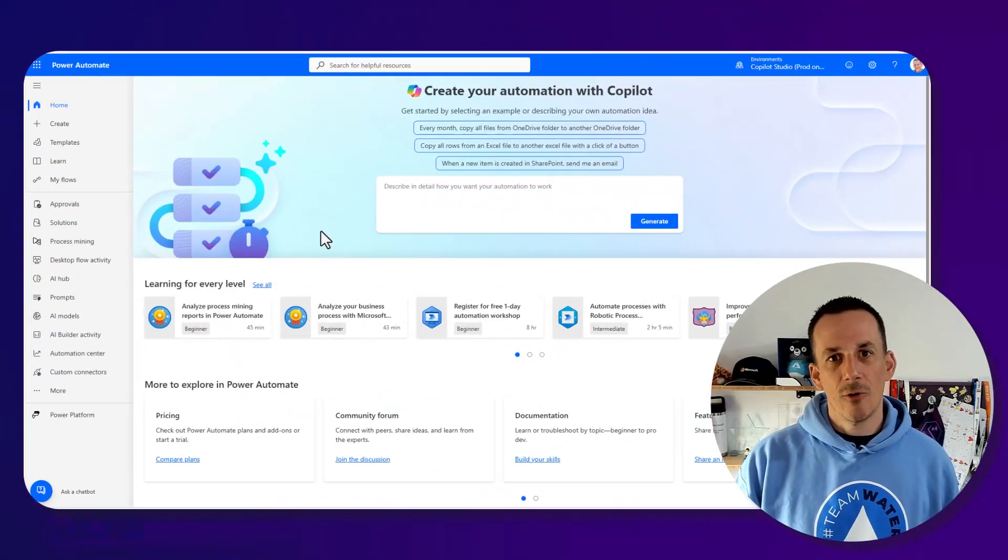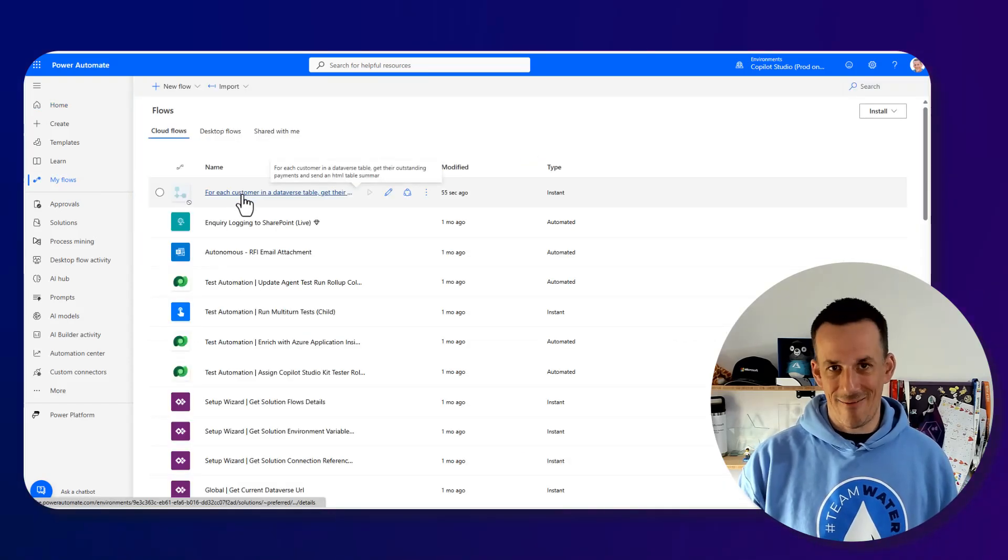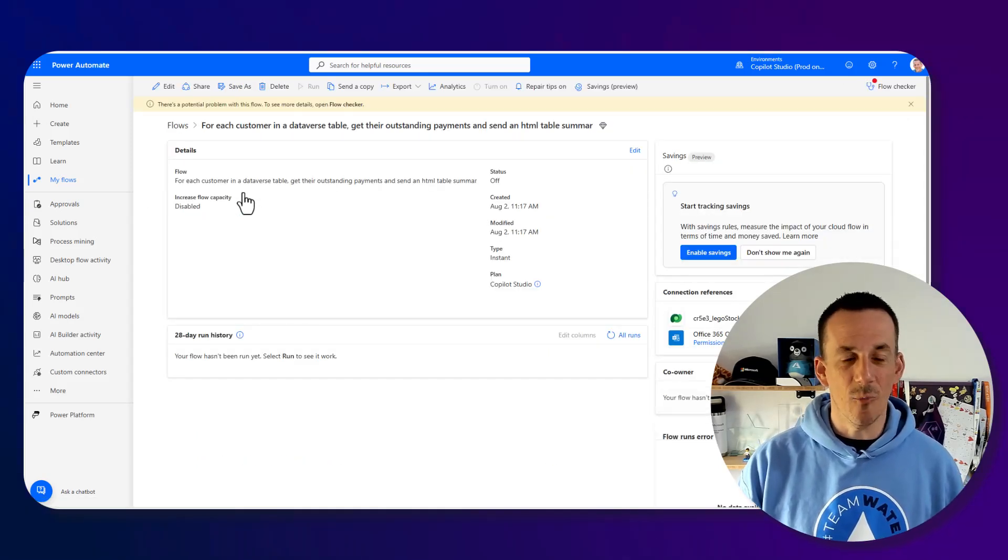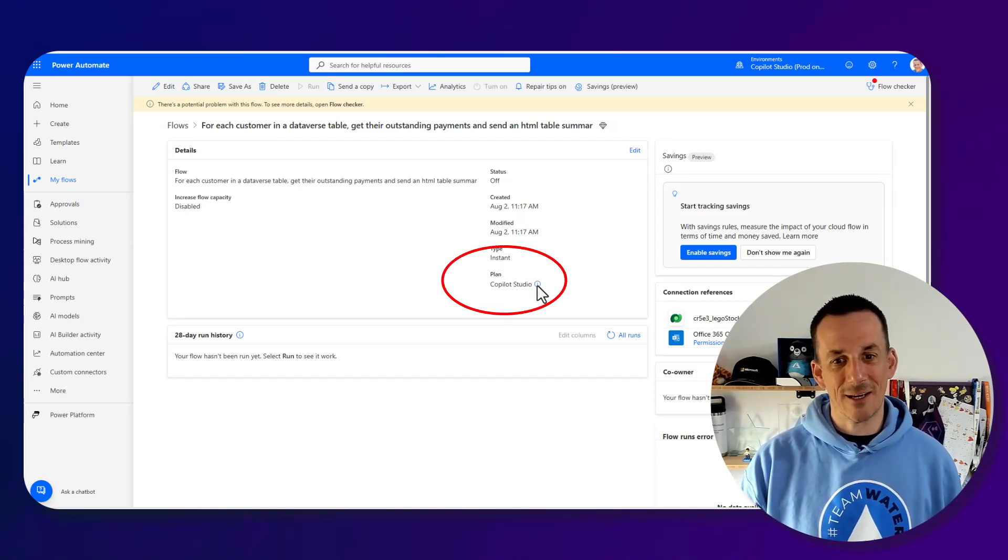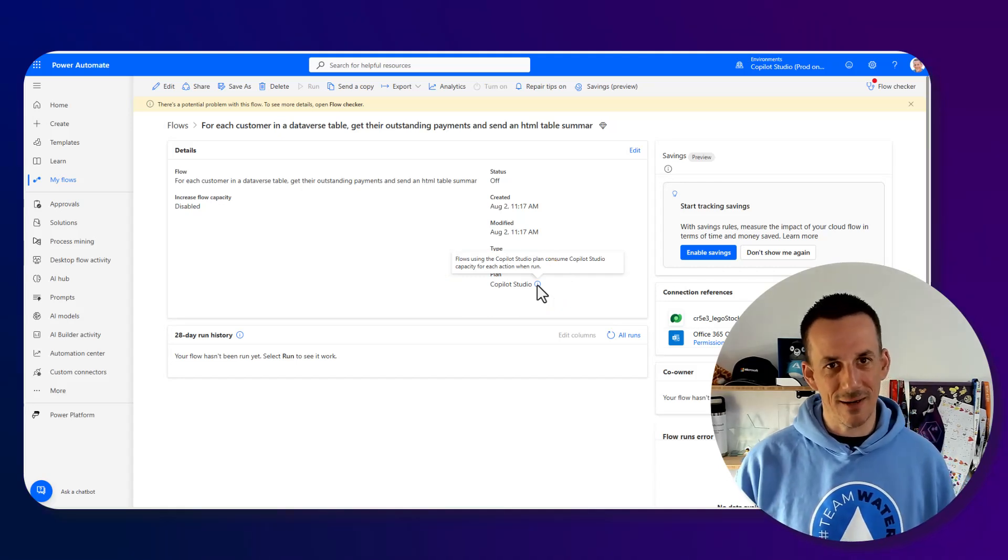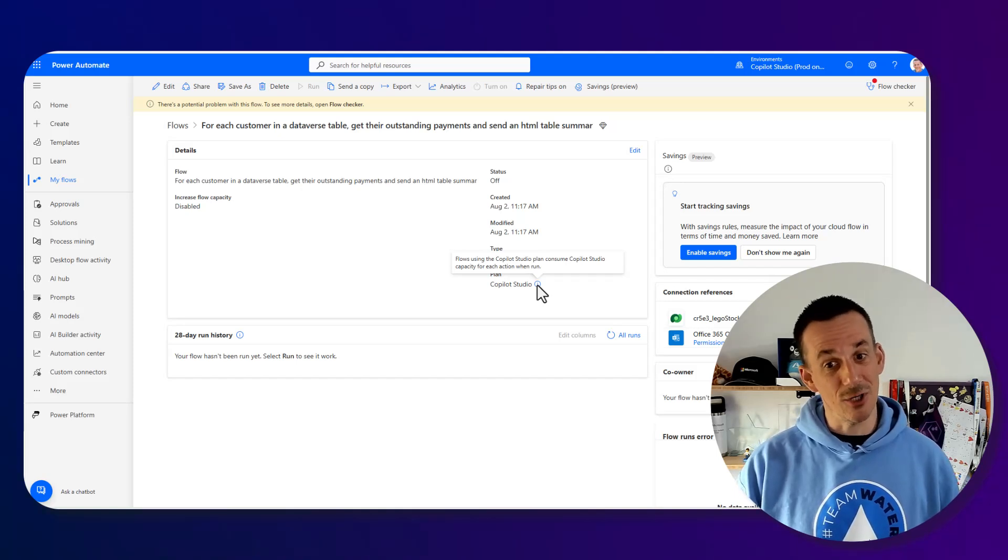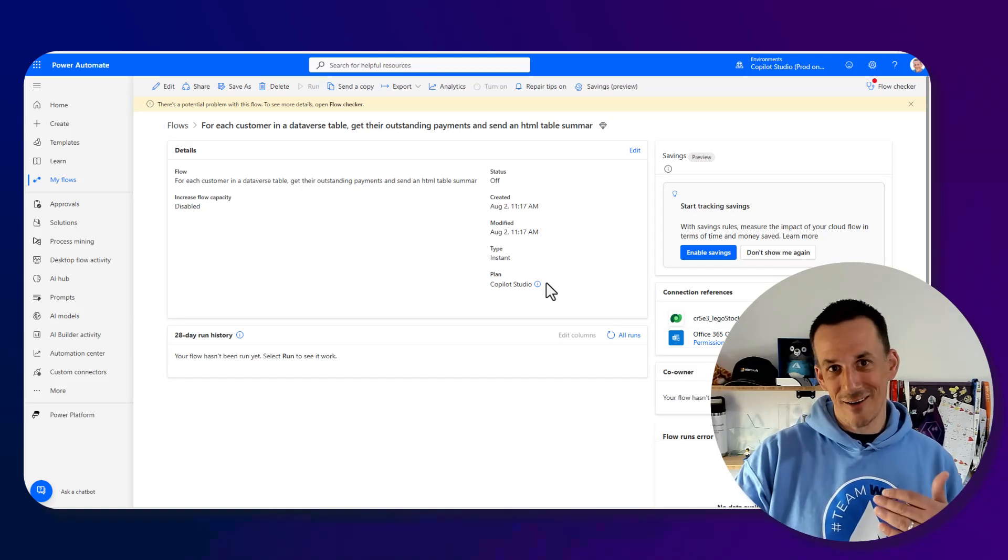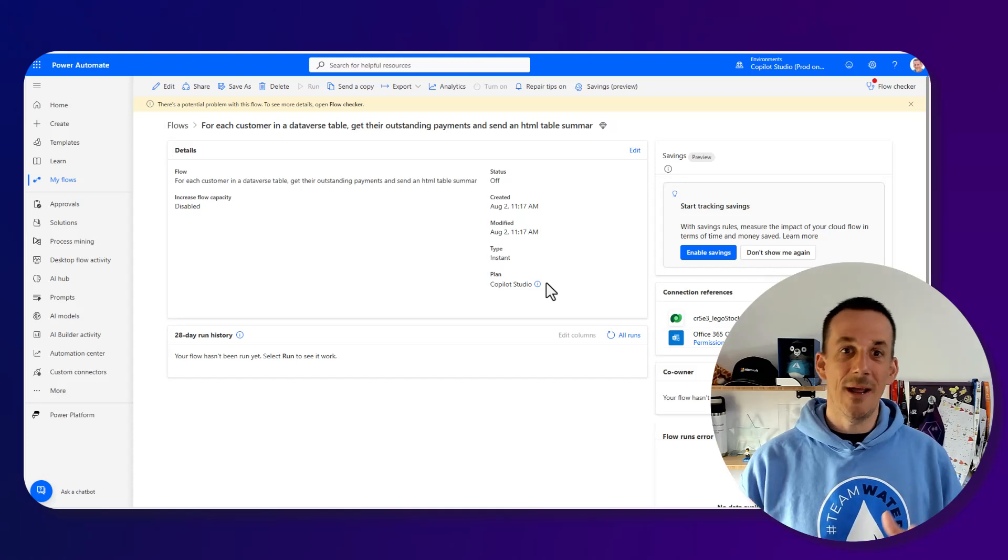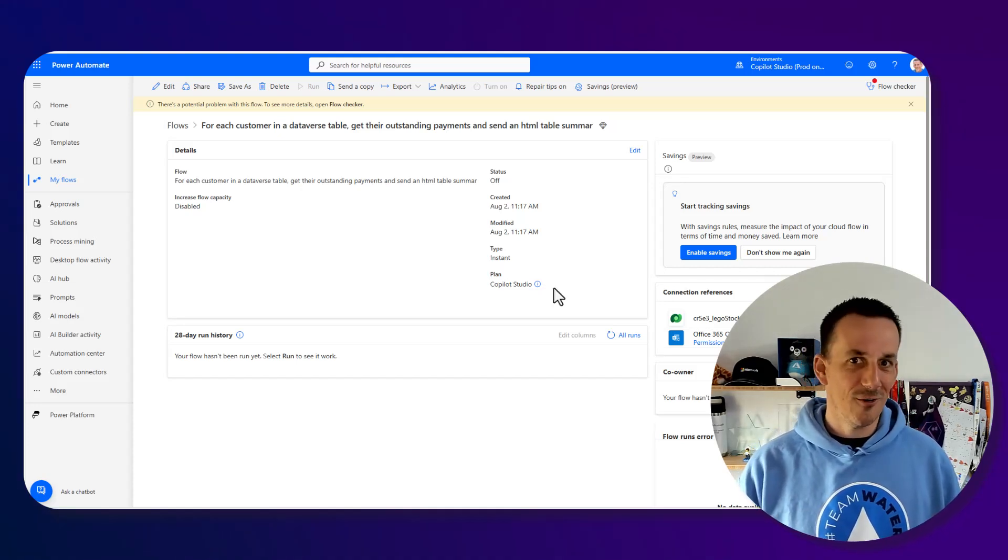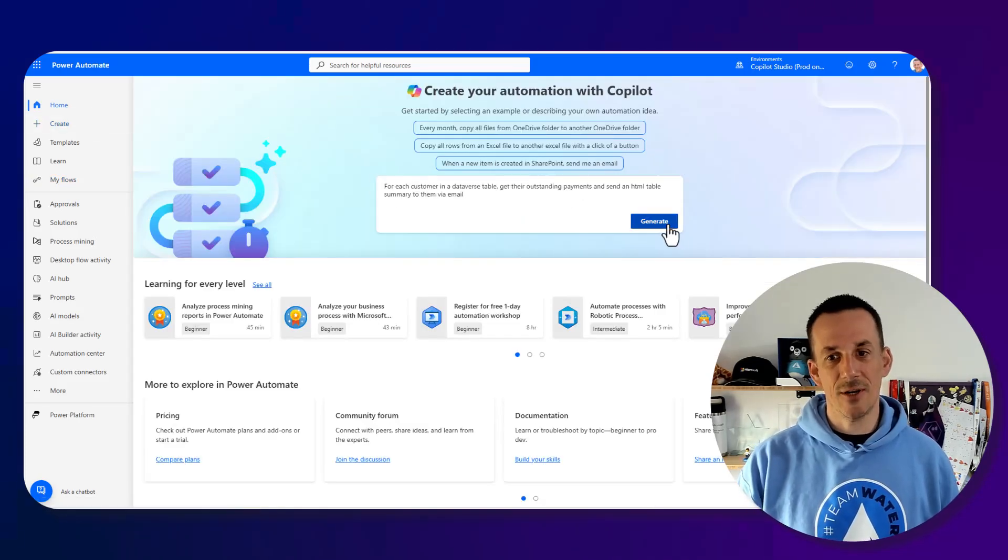If I jump across onto make.powerautomate.com and I go to my flows we can see that I have that flow that I've just created via Copilot Studio. If I click on it, this is where I want you to pay particular attention. We're over on the details pane and we have a plan and that particular plan is Copilot Studio. Whilst we will be able to access both agent and cloud flows via make.powerautomate.com, any flow that is licensed via the Copilot Studio consumption plan will have this Copilot Studio plan.